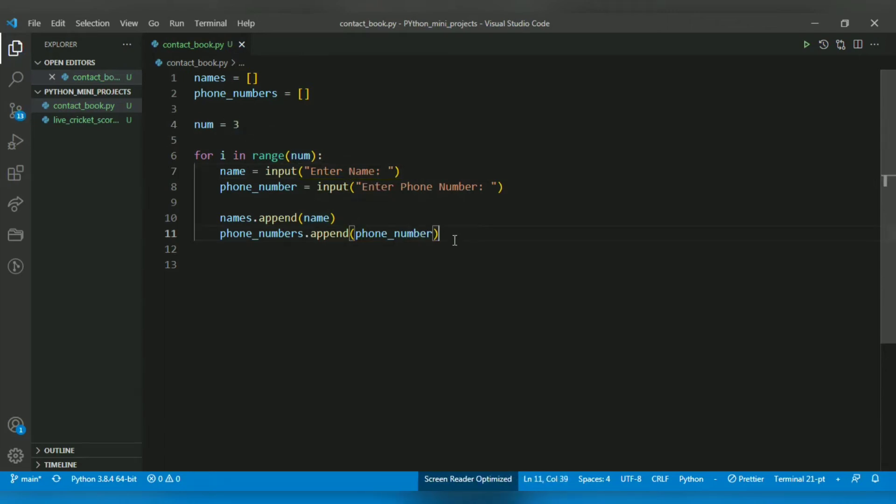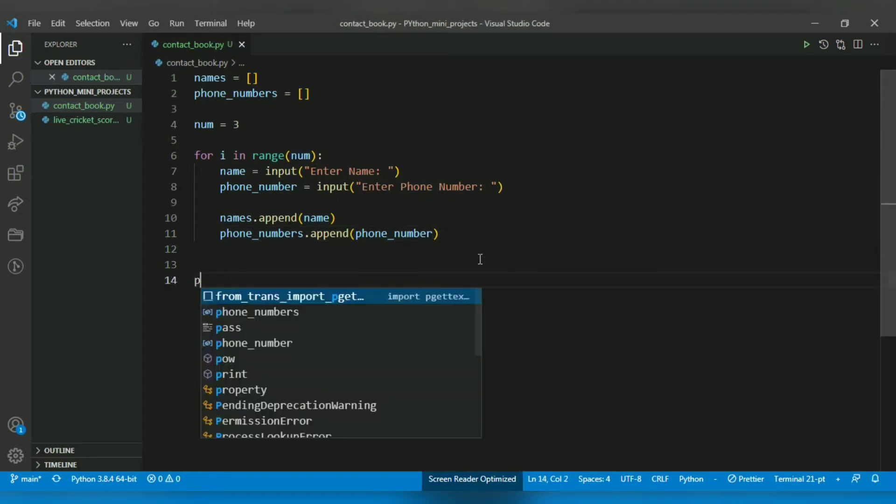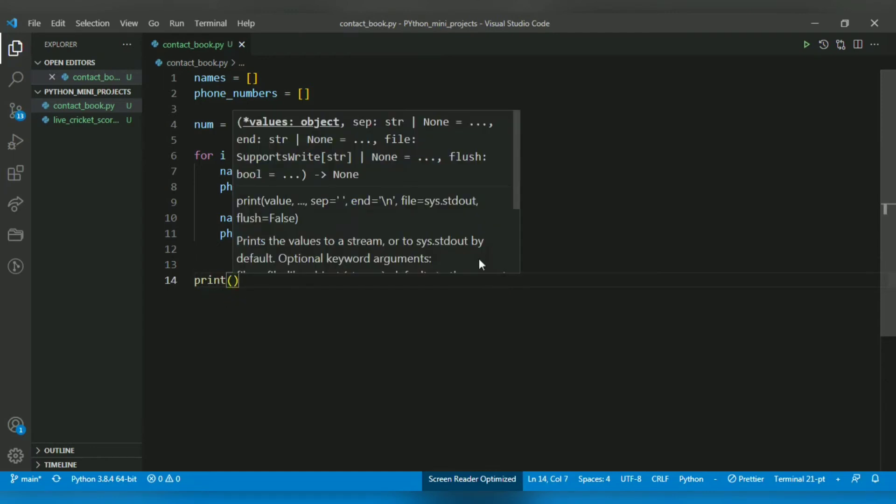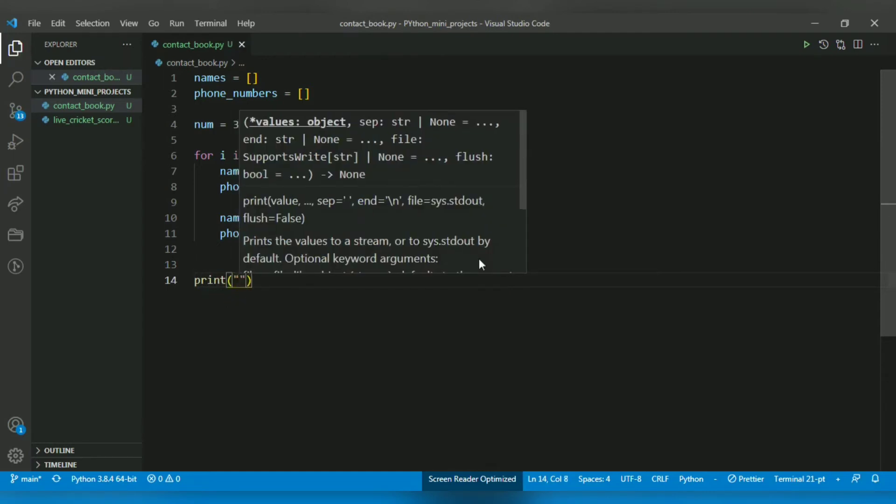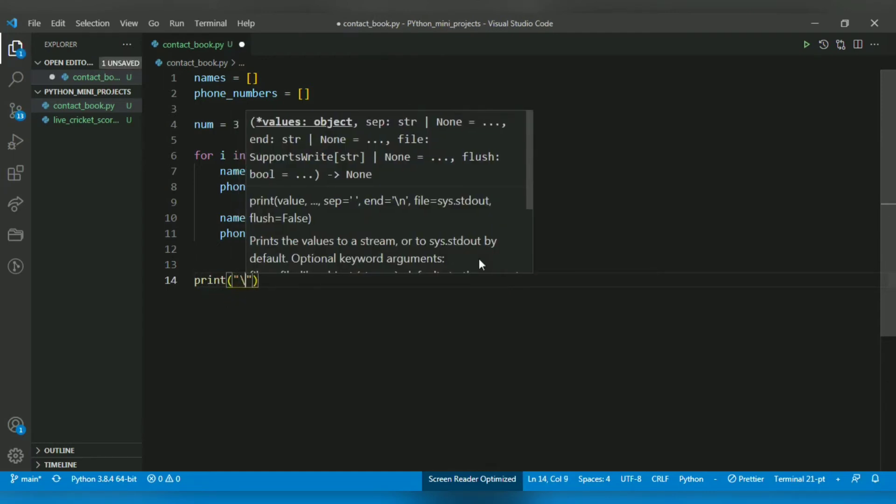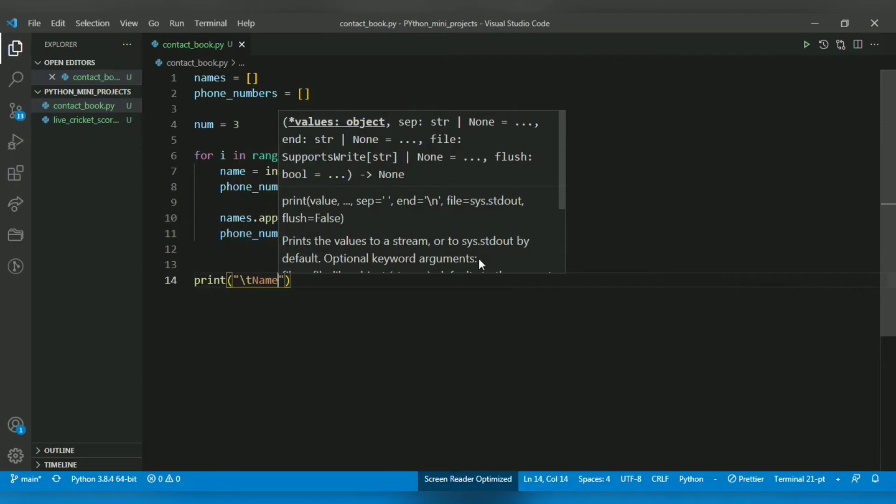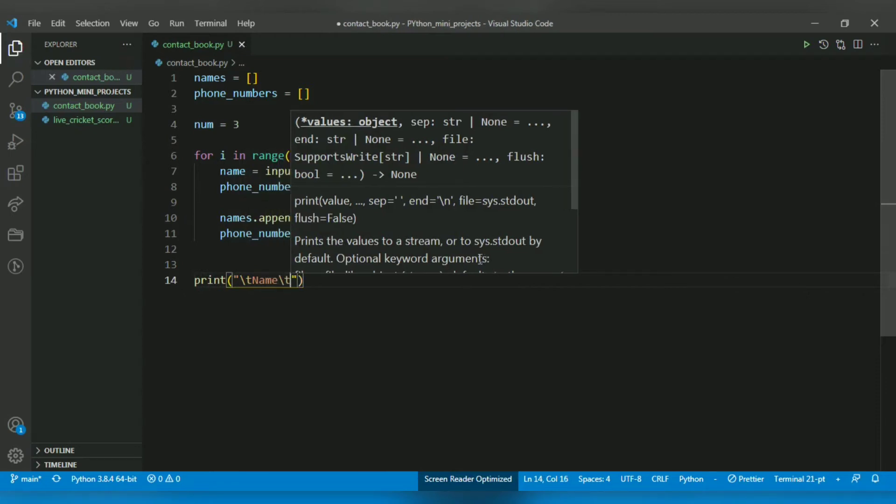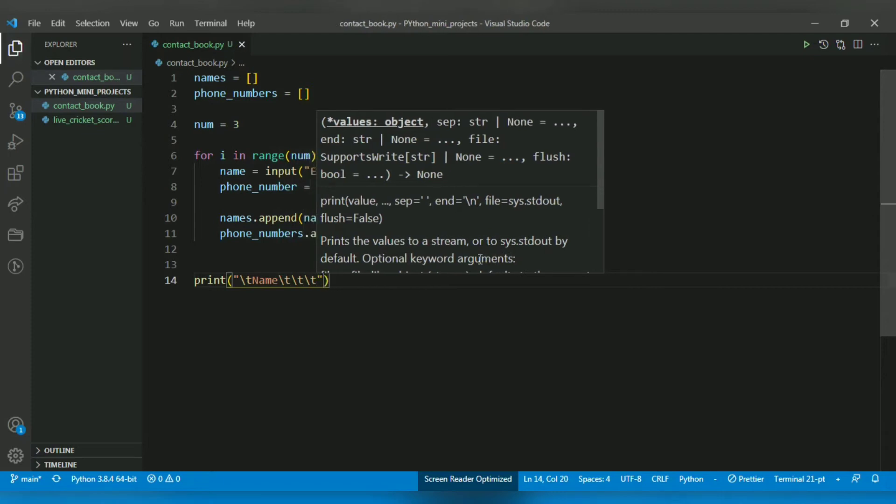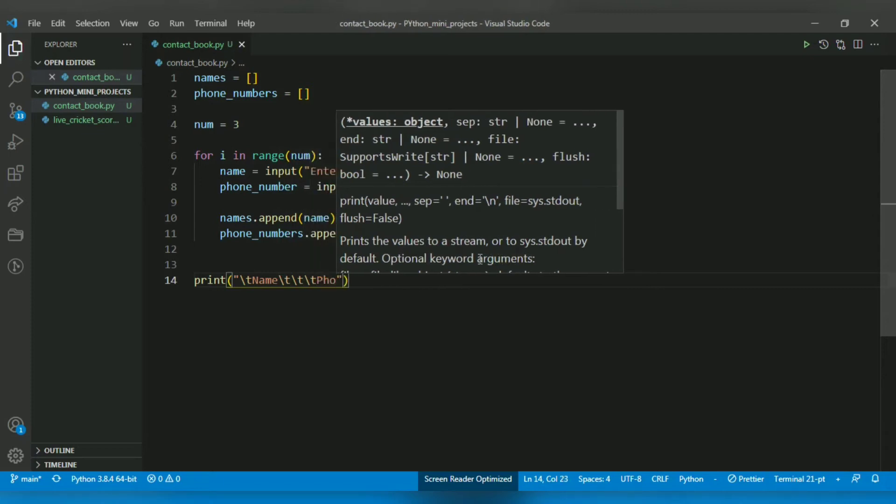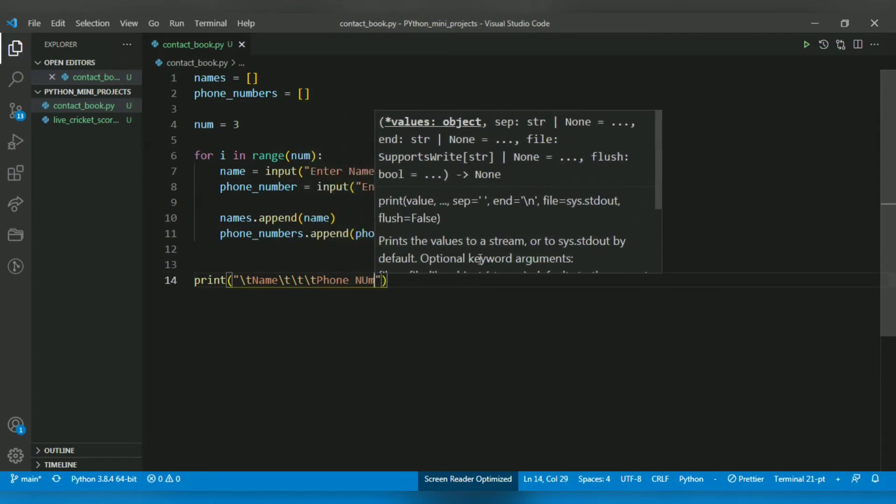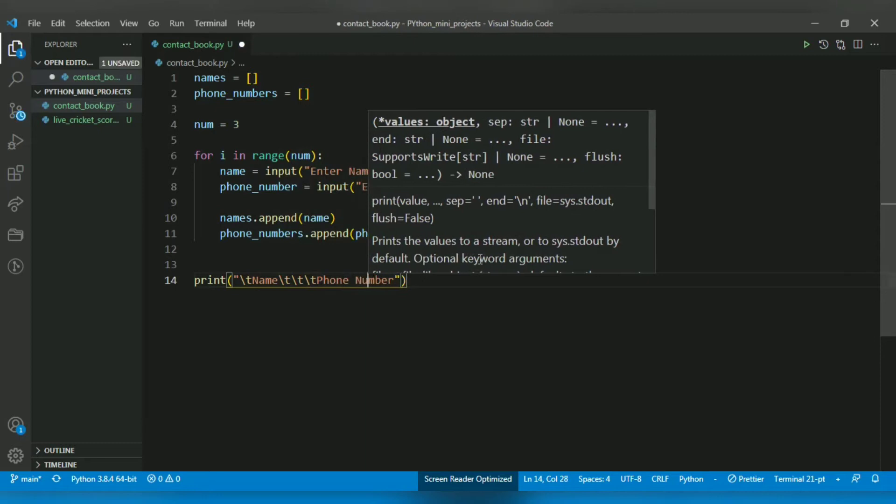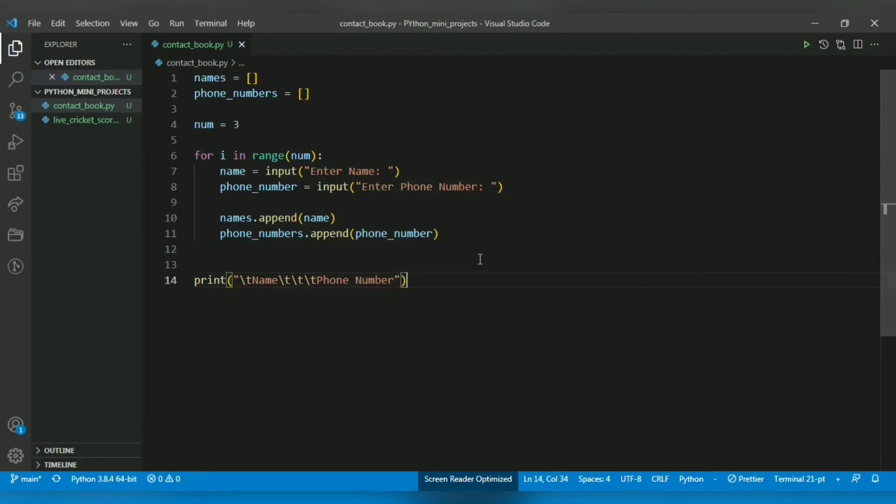Now I want to print that contact book. I will use \t, which is an escape sequence to get a tab. After a tab I want to print 'Name', and after three tabs I want to print 'Phone Number'.